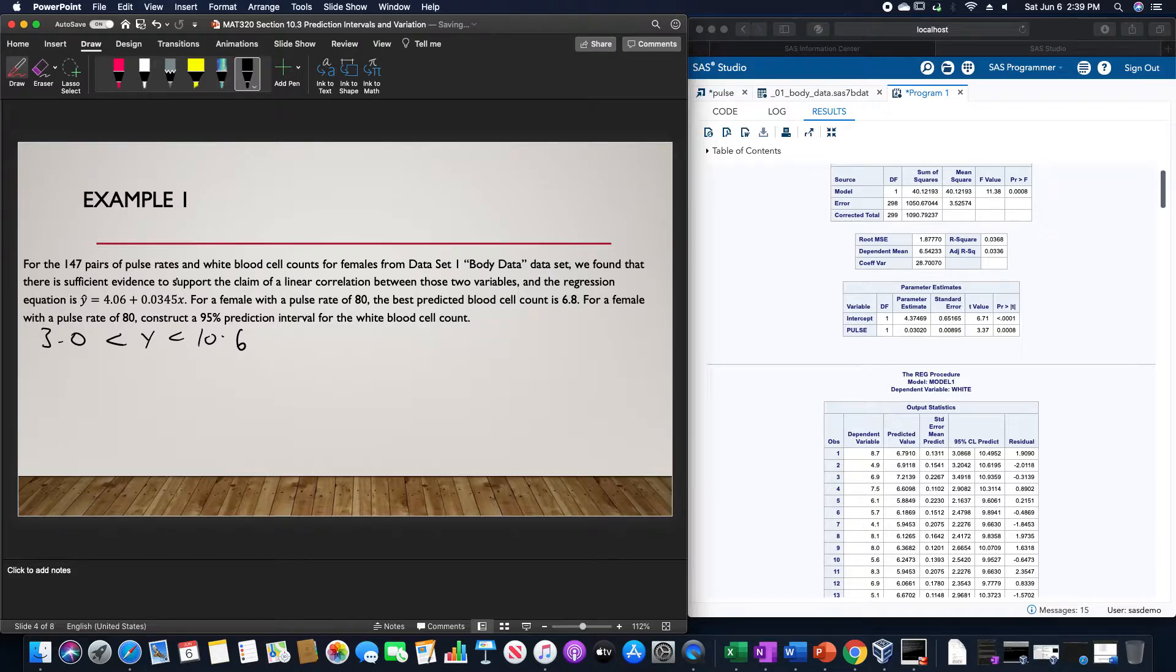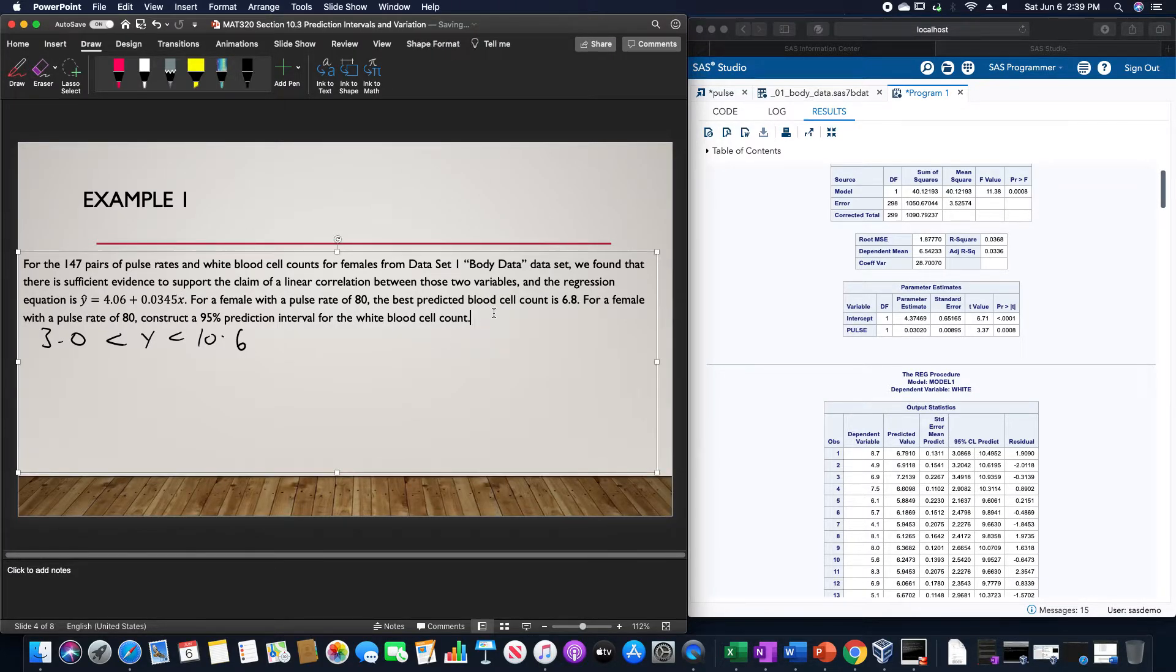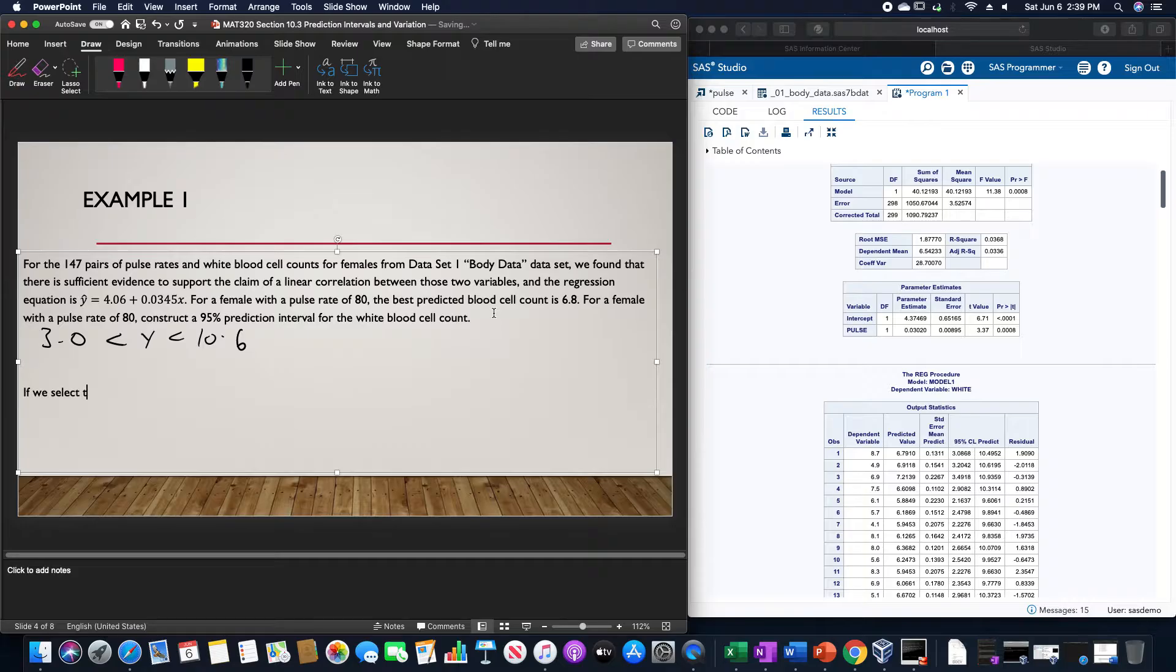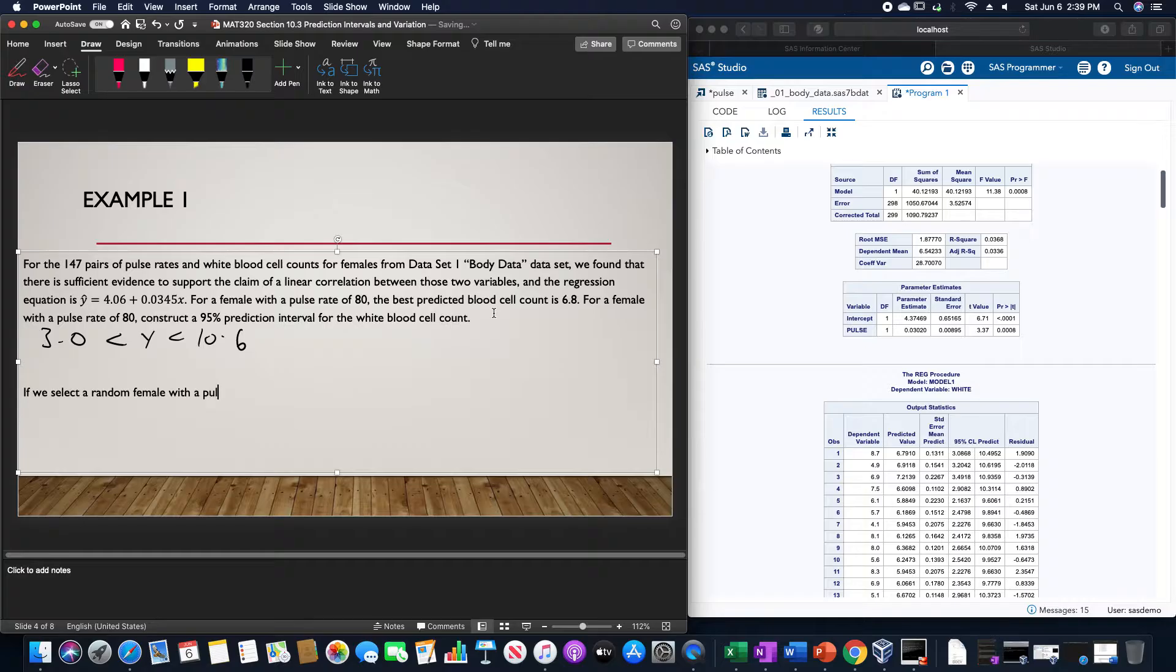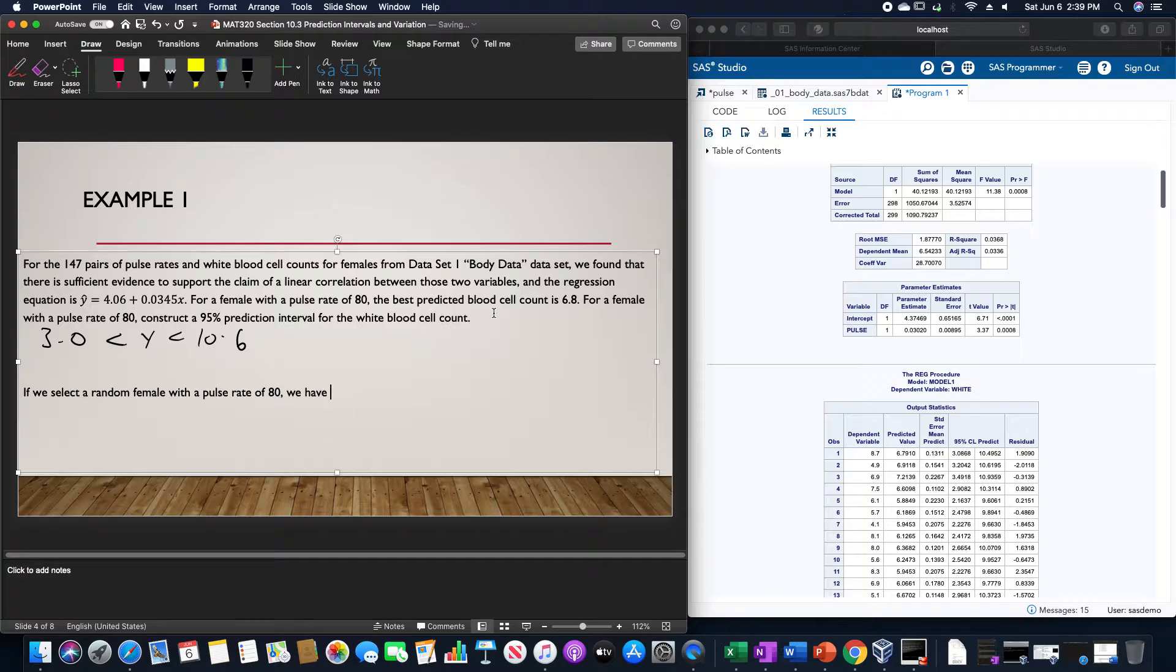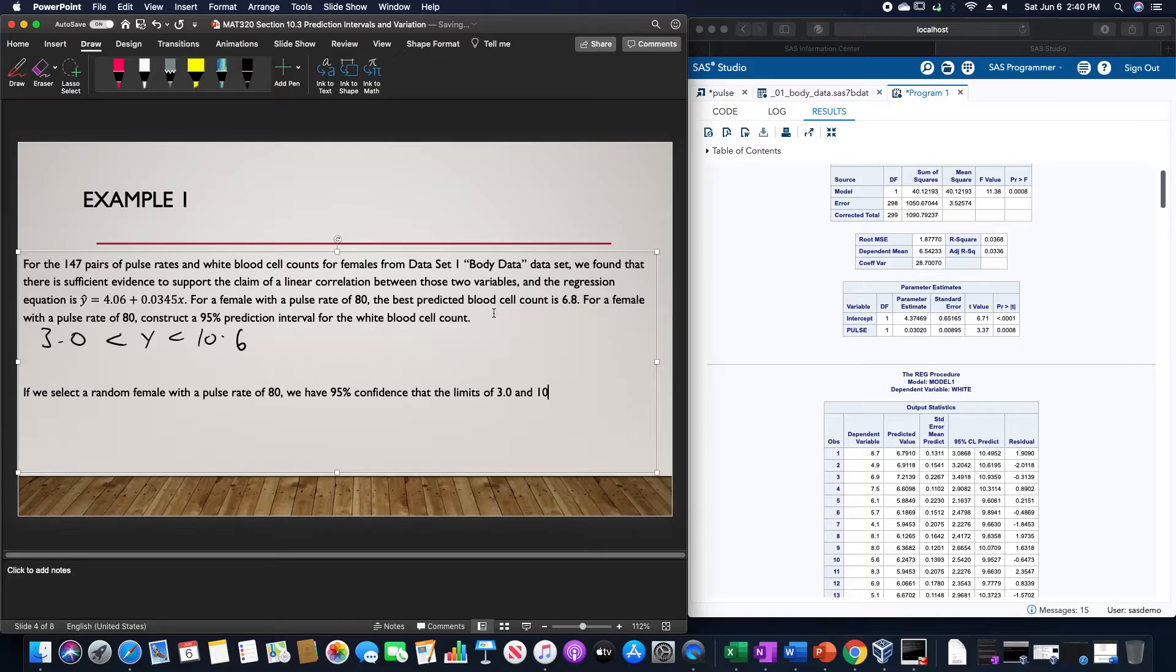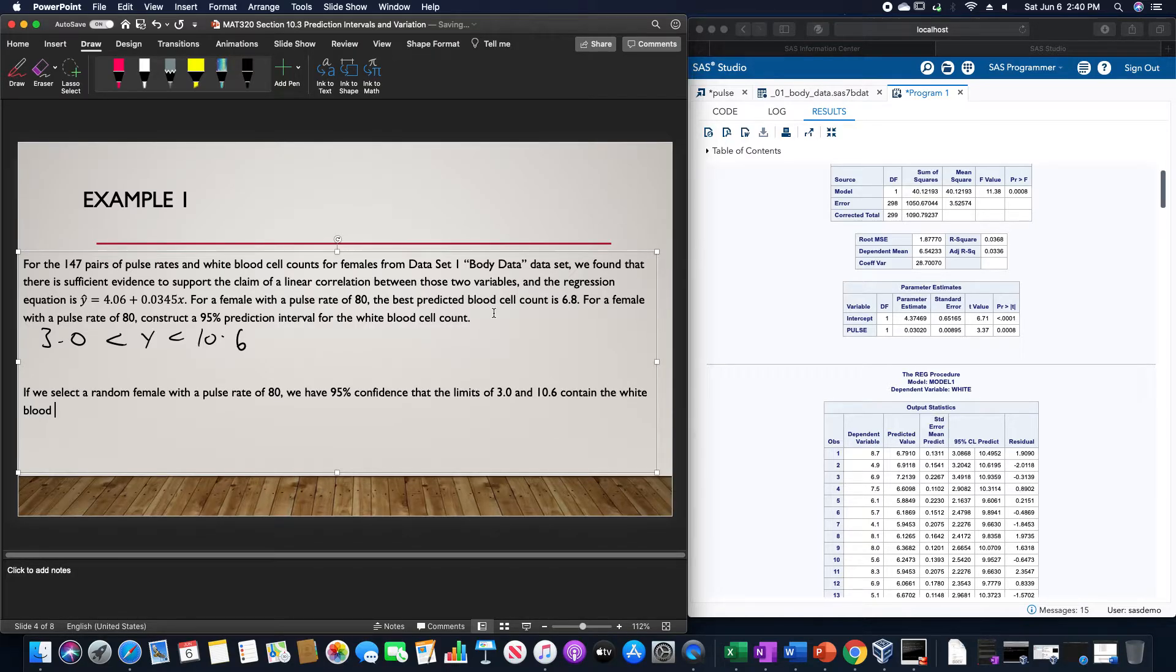The actual interpretation is: if we select a random female with a pulse rate of 80, we have 95% confidence that the limits of 3.0 and 10.6 contain the white blood cell count.